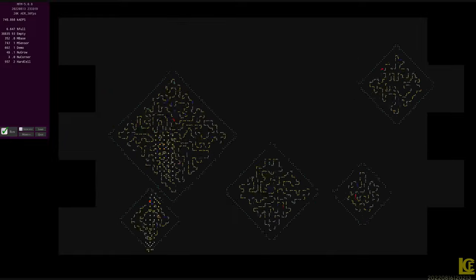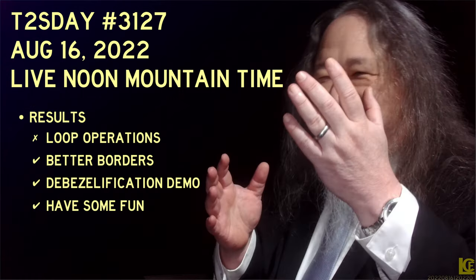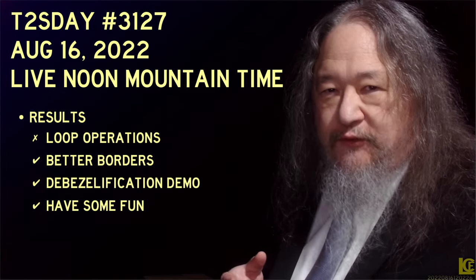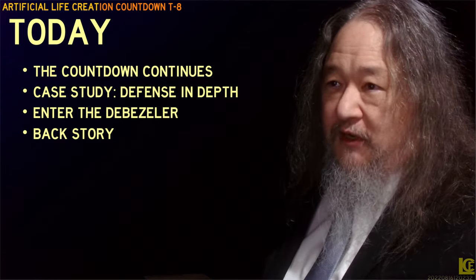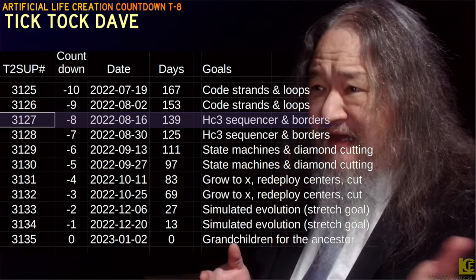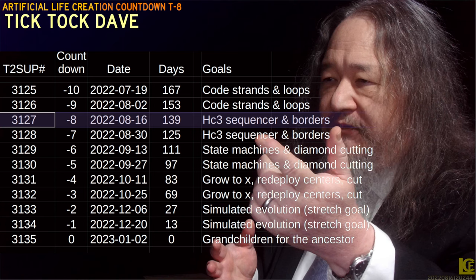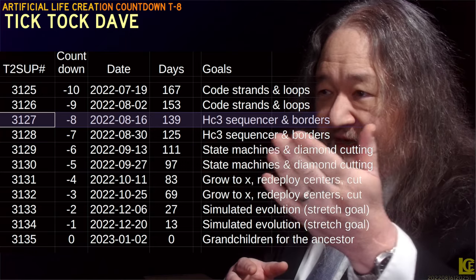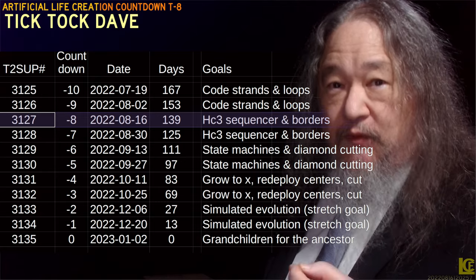So this is the main progress for this week. It's T-Tuesday 31-27. Here's where the goals for this time — did pretty well on most of them. Did not do loop operations; that will continue over to next time. That doesn't put us behind on the overall. Here's our overall outline spreadsheet made in July that's actually still holding together pretty well. We are at T-8 HC3 sequencer — that's Hard Cell 3 — the diamond grid's sequencer and borders. What we have today is borders; what we'll have next time is the HC3 sequencer.